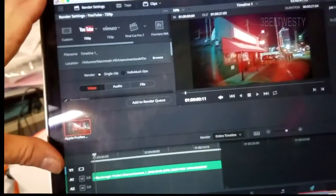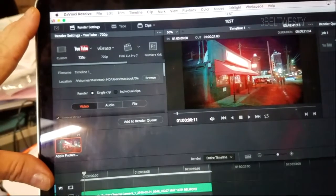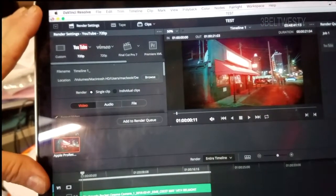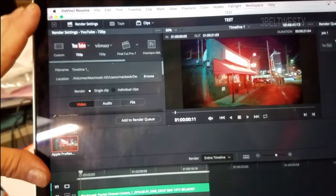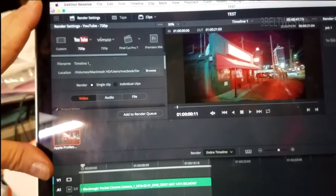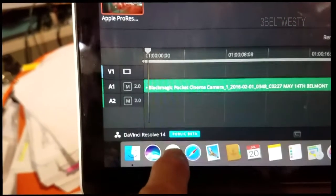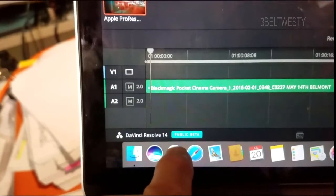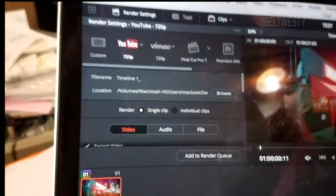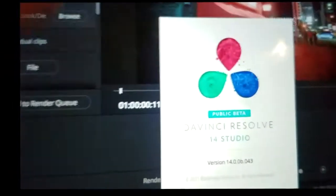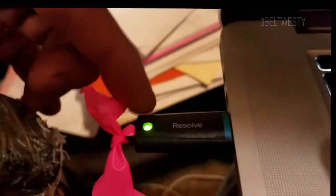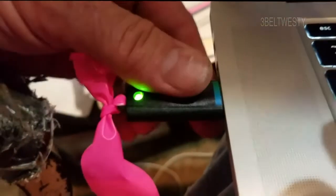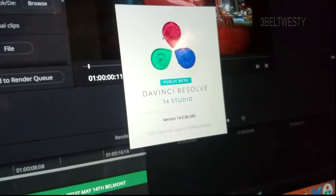So I installed 14 Studio, which is just the free version to get your hands wet on it, of Studio, Public Beta. But it's not going to run without, there it is, 14 Studio. It's not going to run without this dongle installed. So I've unplugged this out.